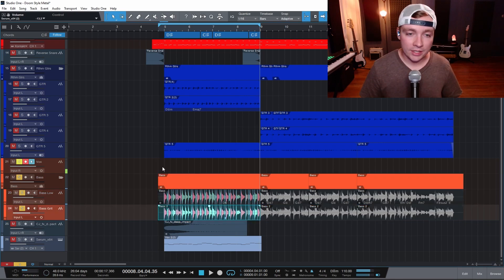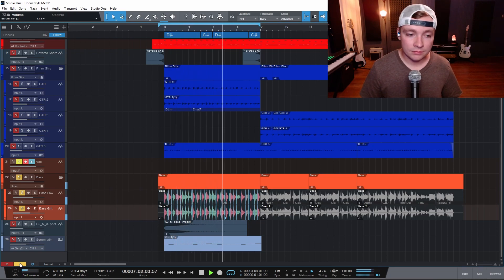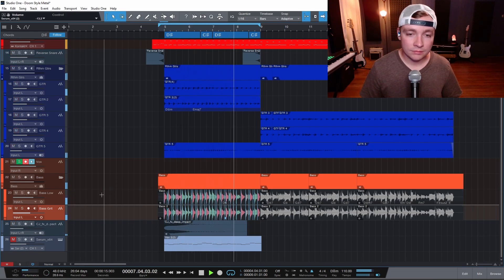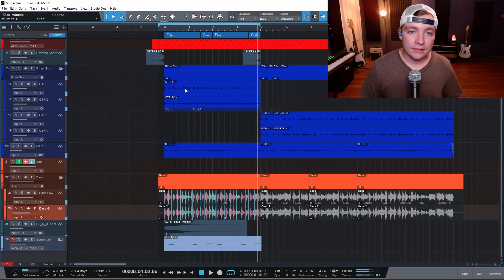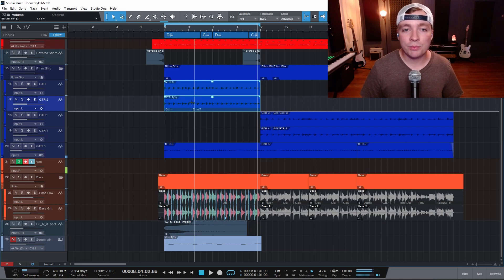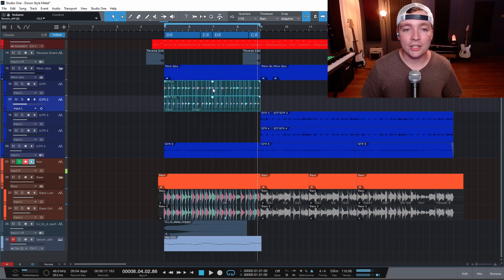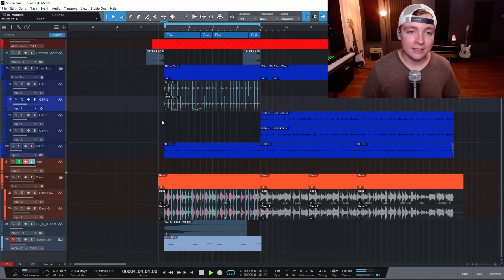I'll do that for here too. I can even do that for the guitars as well. I can select multiple and click Q and it automatically detects the transients and puts them into place.